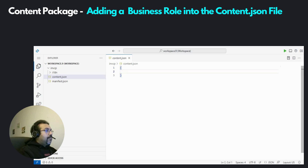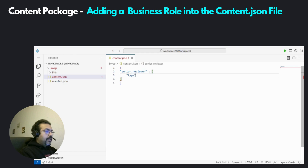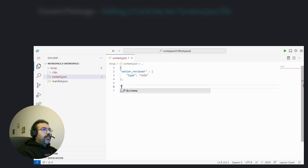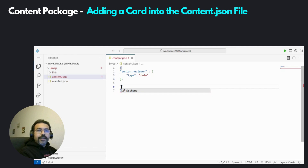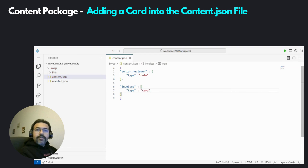This is a JSON file. This package is going to contain a role — let's call it Senior Reviewer. This is an entity of type role, so let's put in the type. This package is also going to contain an application or a UI5 integration card. Let's call it Invoices, and the type of this artifact is, of course, card. So we specify that here. So we have two artifacts in this content package: one is an entity of type role, and the other is an entity of type card.